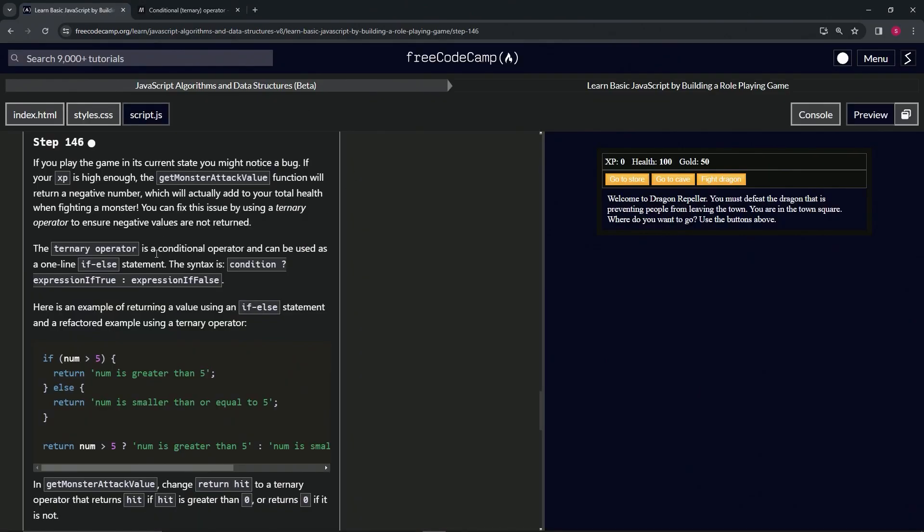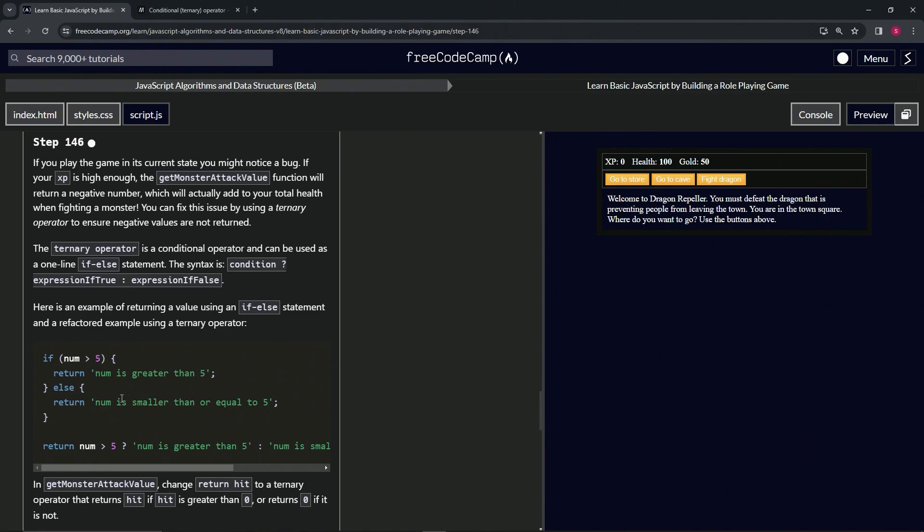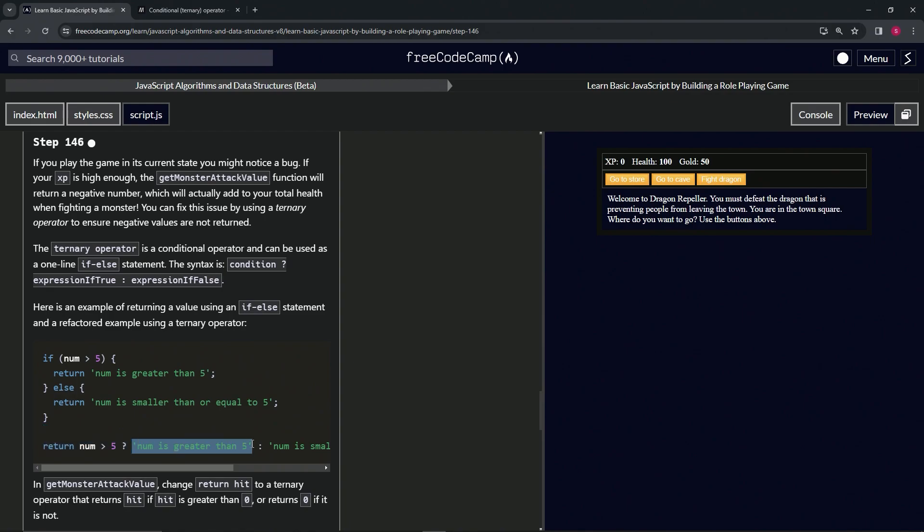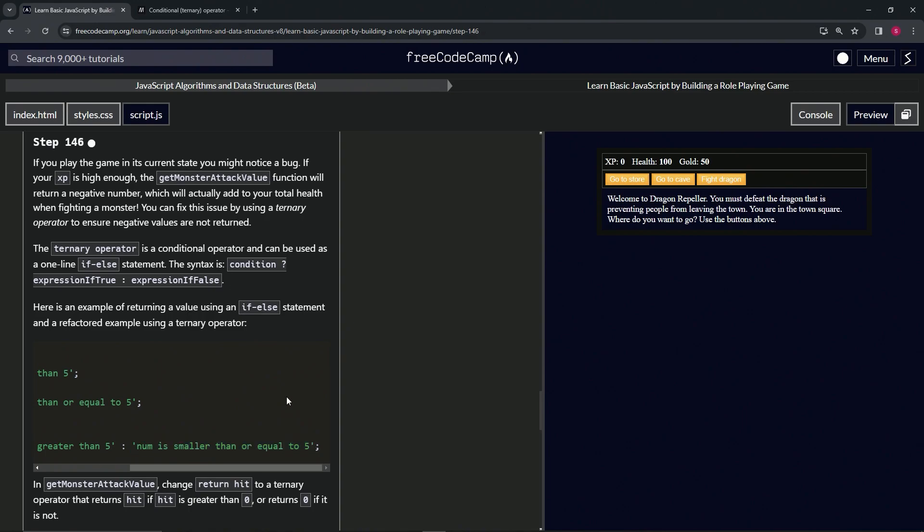Here's an example of returning a value using an if-else statement and a refactored example using a ternary operator. If num is greater than 5, return 'num is greater than 5', else return the string saying it's less than or equal to 5. We can cut out all the extra code and just say: return num greater than 5 question mark, if so return this string, if not return this string.